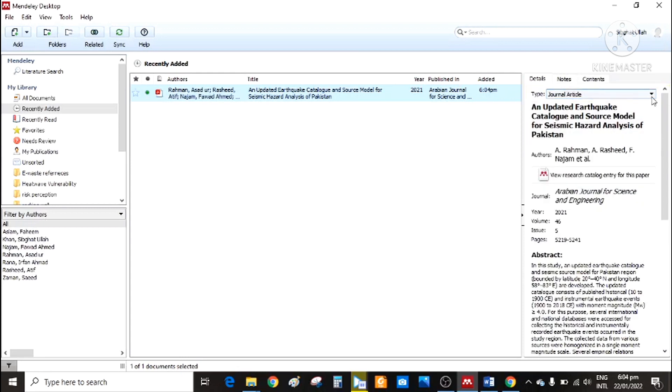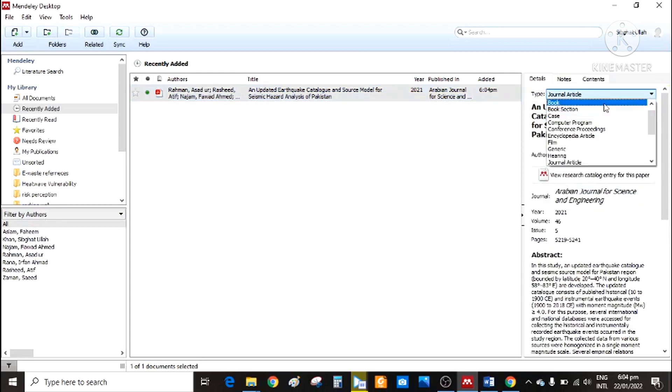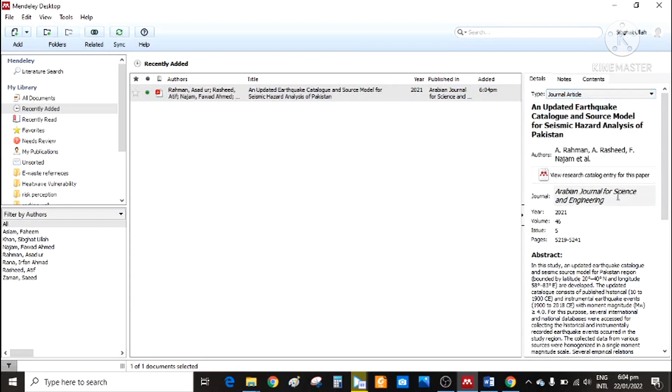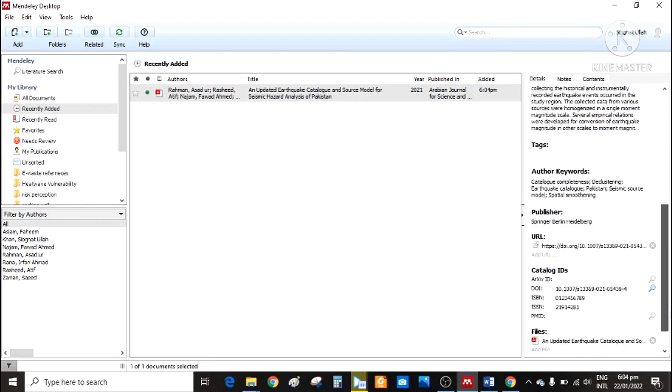It's a journal article. It can be a book or publication as well. The journal name, volume, issue, the pages, the abstract, and each and every detail is displayed here.